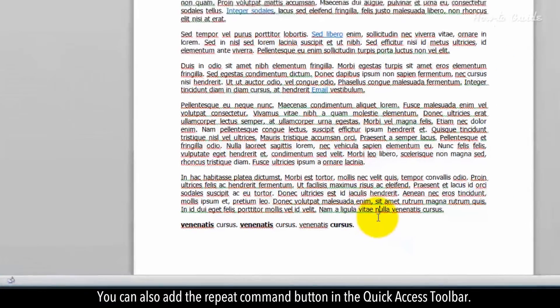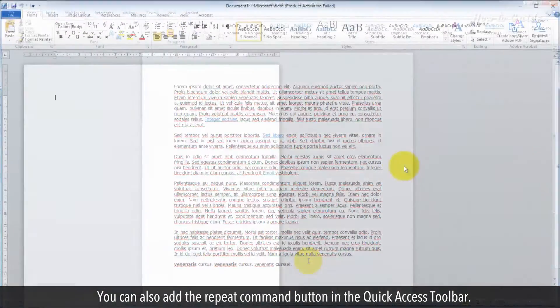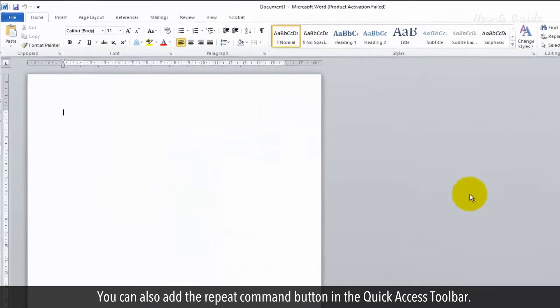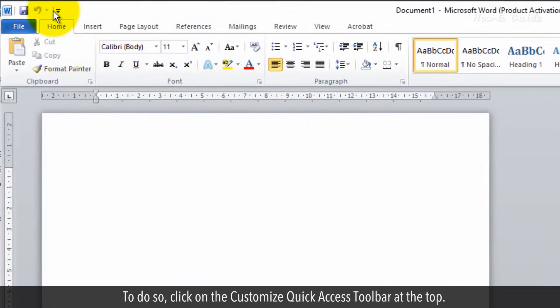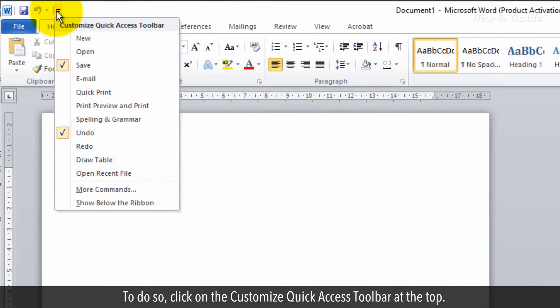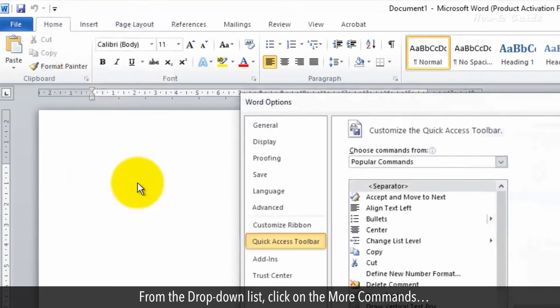You can also add the Repeat Command button in the Quick Access Toolbar. To do so, click on the Customize Quick Access Toolbar at the top. From the drop-down list, click on More commands.